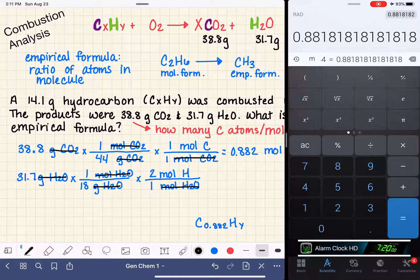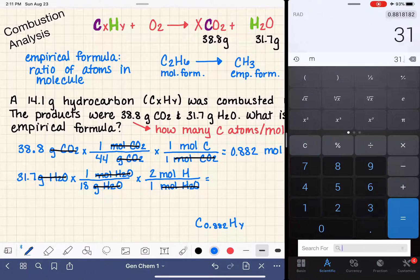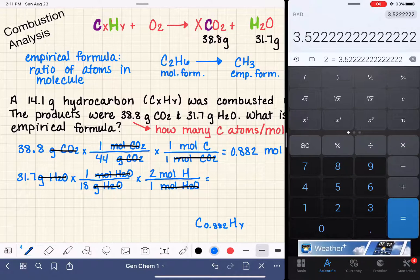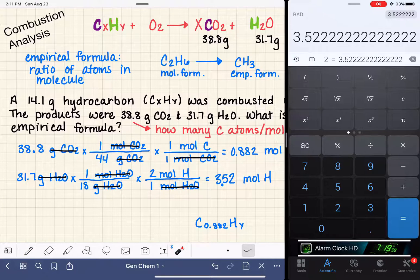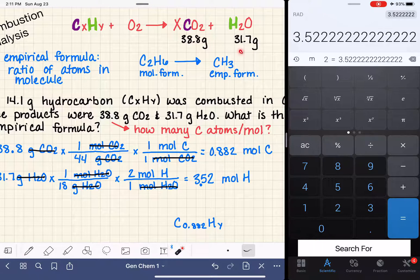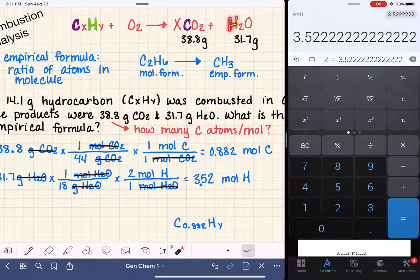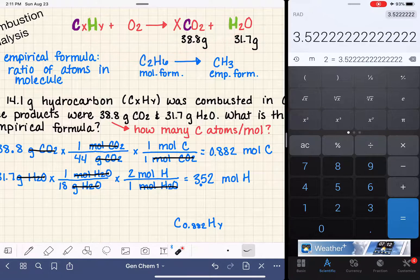We are now ready to calculate: 31.7 divided by 18 times 2 gives us 3.52 moles of hydrogen. So in our 31.7 grams of water there were 3.52 moles of hydrogen, which means we started with 3.52 moles of hydrogen in our hydrocarbon.